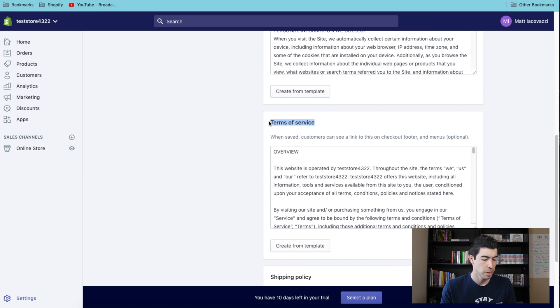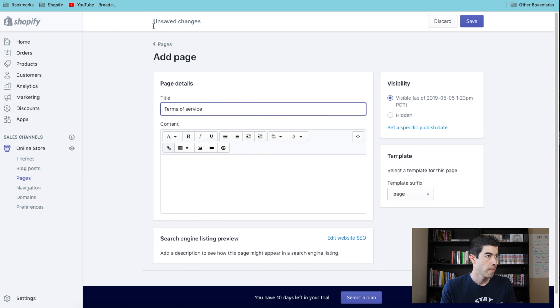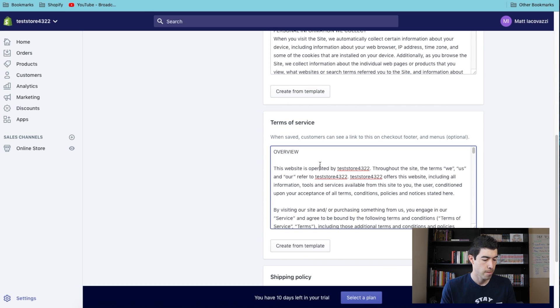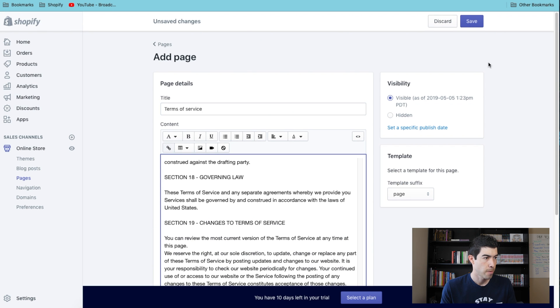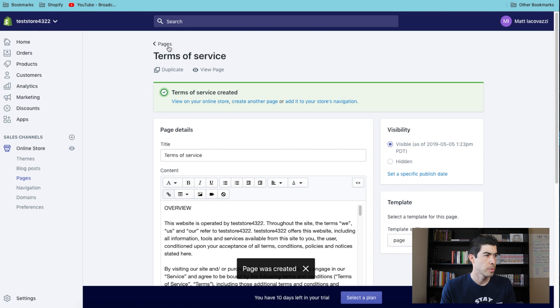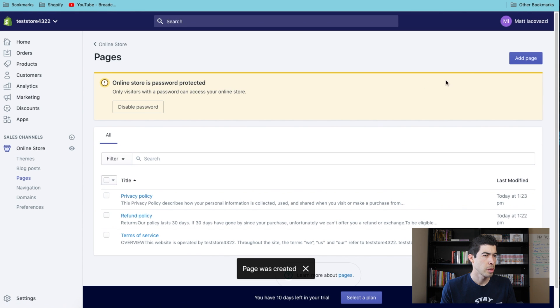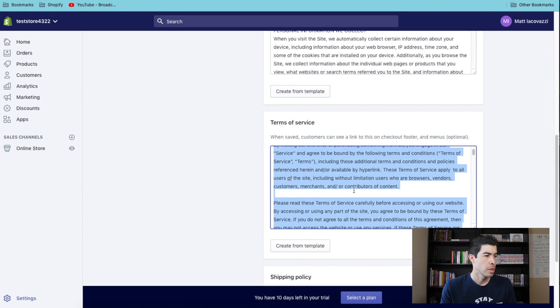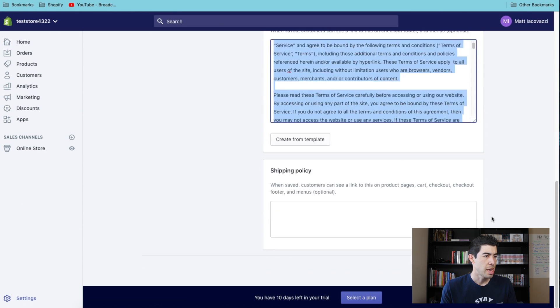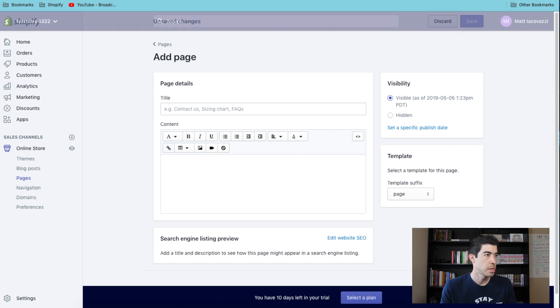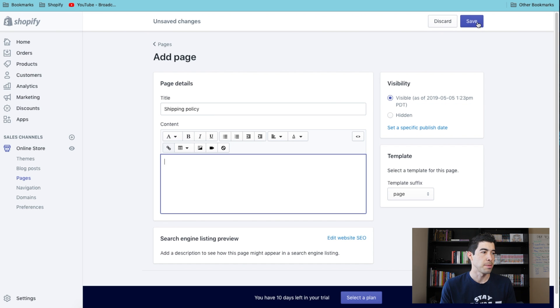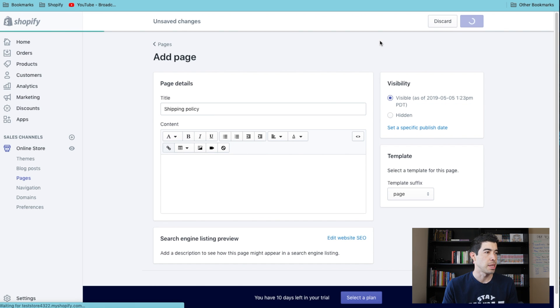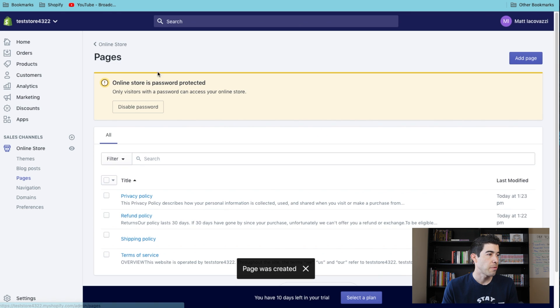Terms of service... and you'll want to do one for your shipping policy too. I didn't write anything, but when you write something, just go ahead and put it in here too. So now we have different pages for each one of these things.